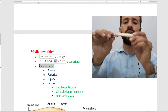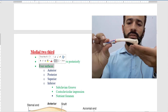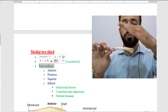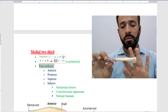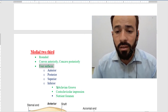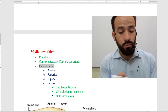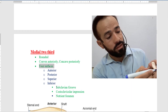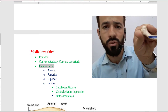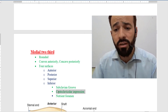The medial two-thirds has four surfaces. Holding the bone in its anatomical position: there is a superior surface, an inferior surface, an anterior surface, and a posterior surface — so four surfaces in total. In the inferior surface there is a subclavian groove. You can see here this depressed part is the subclavian groove.